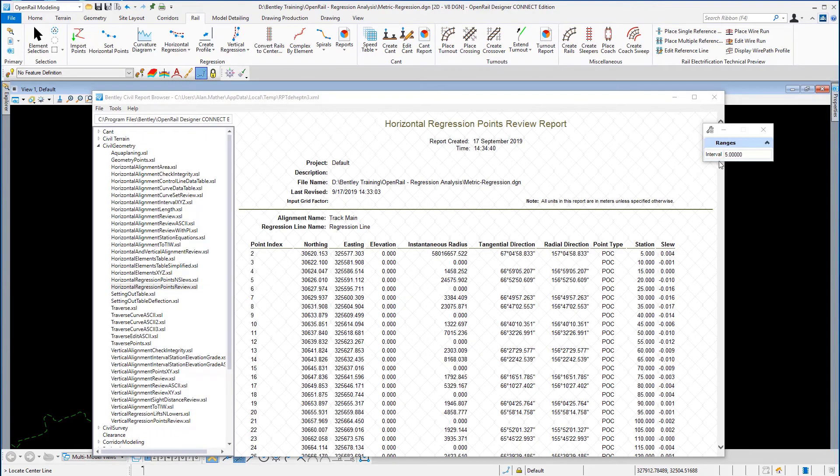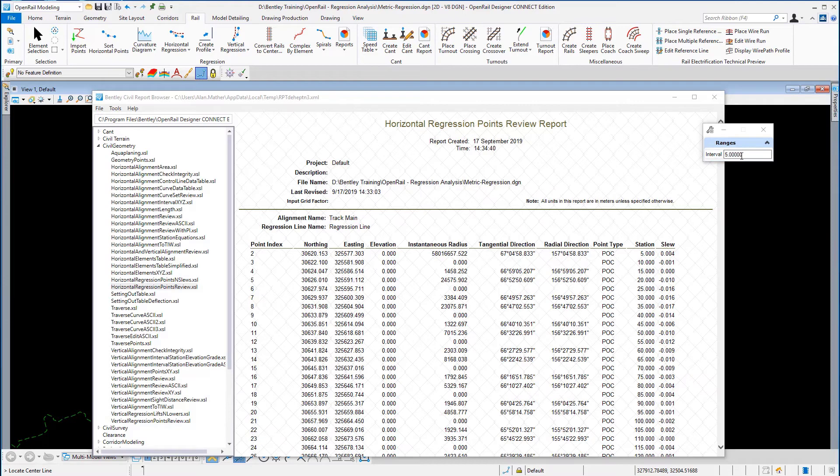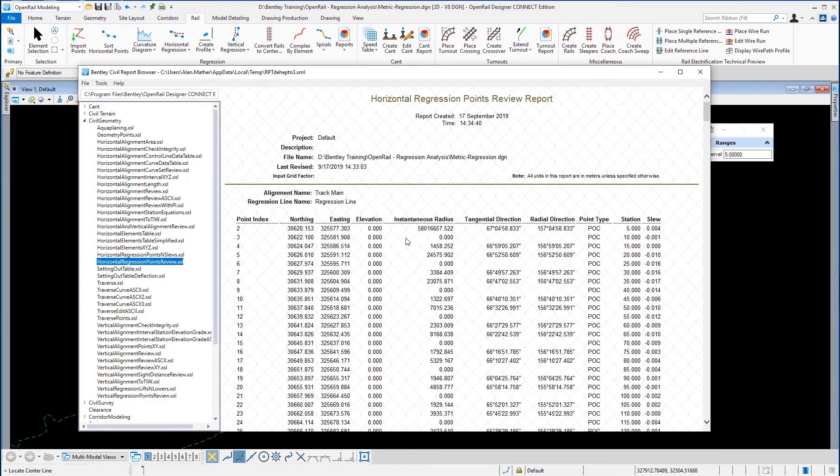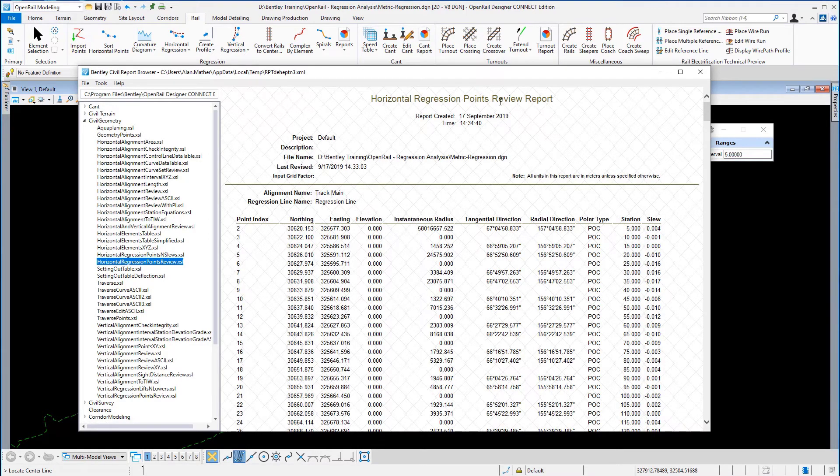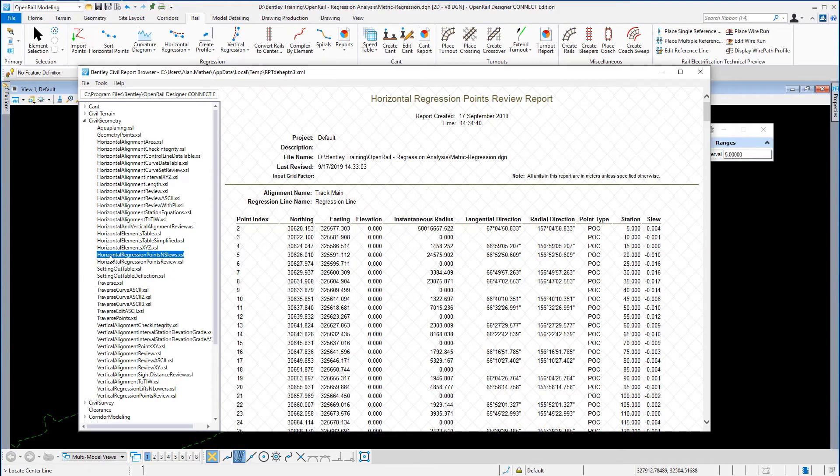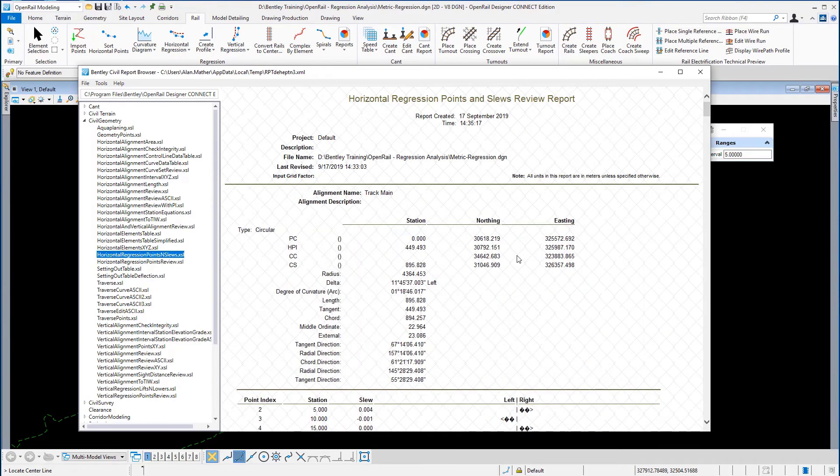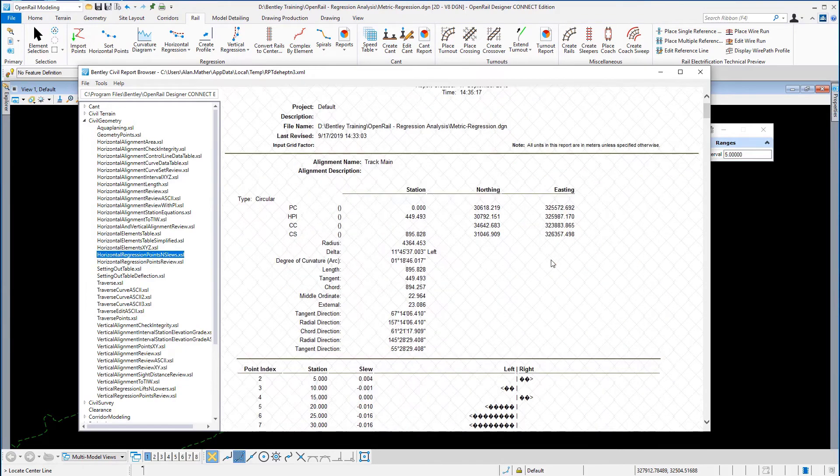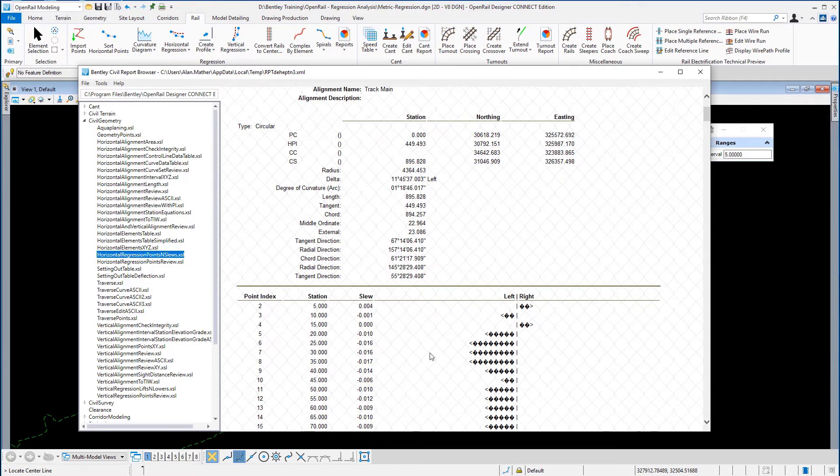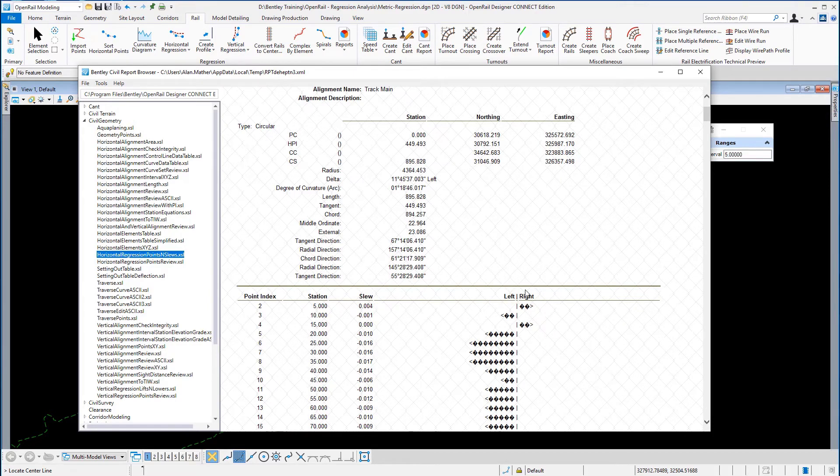You will notice that the interval on the dialog box is set to five, and now we should have our horizontal regression points review report. What was a more intuitive report for the slews is the horizontal regression points slews, and this will give you a report of each individual element and what the slew value is, either left or right.